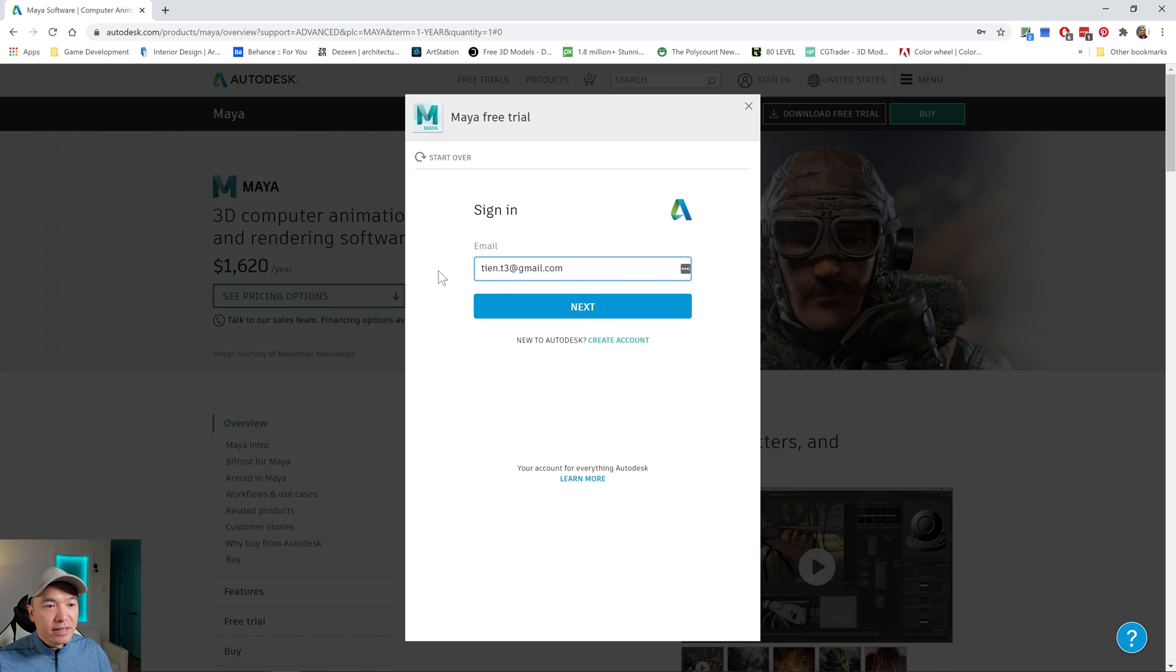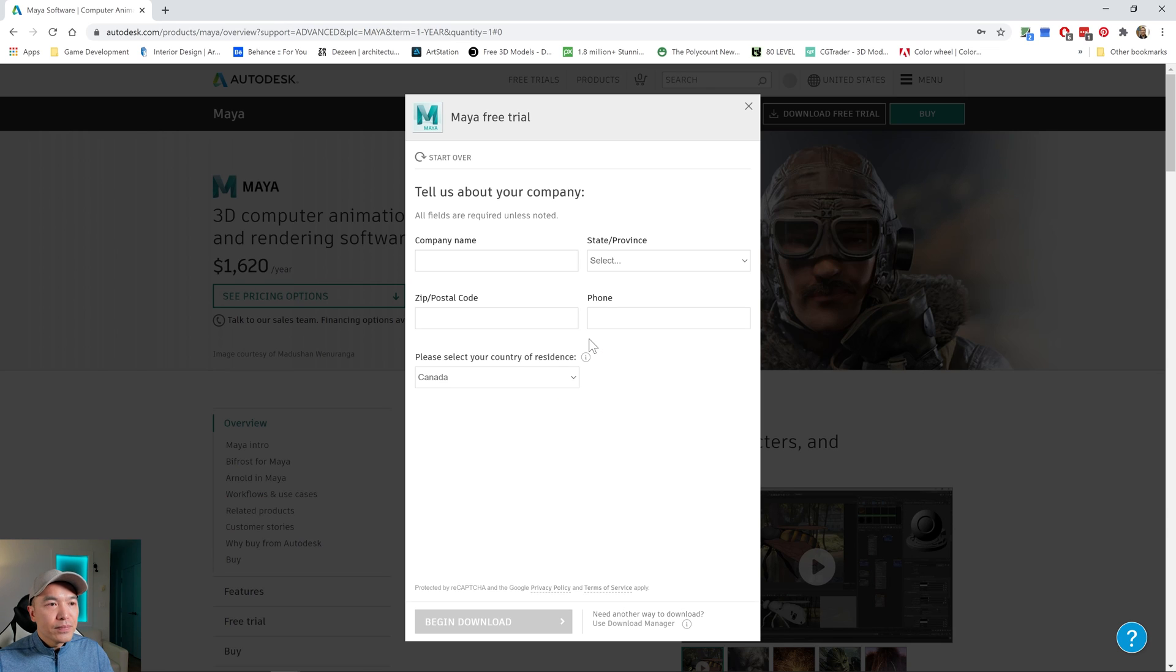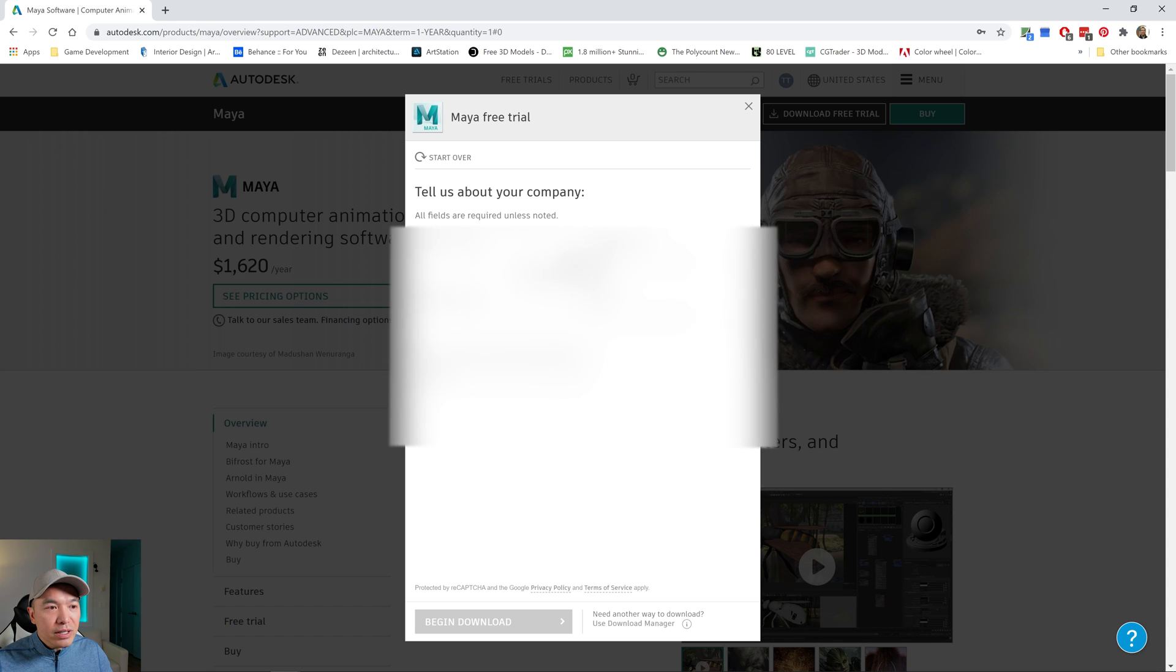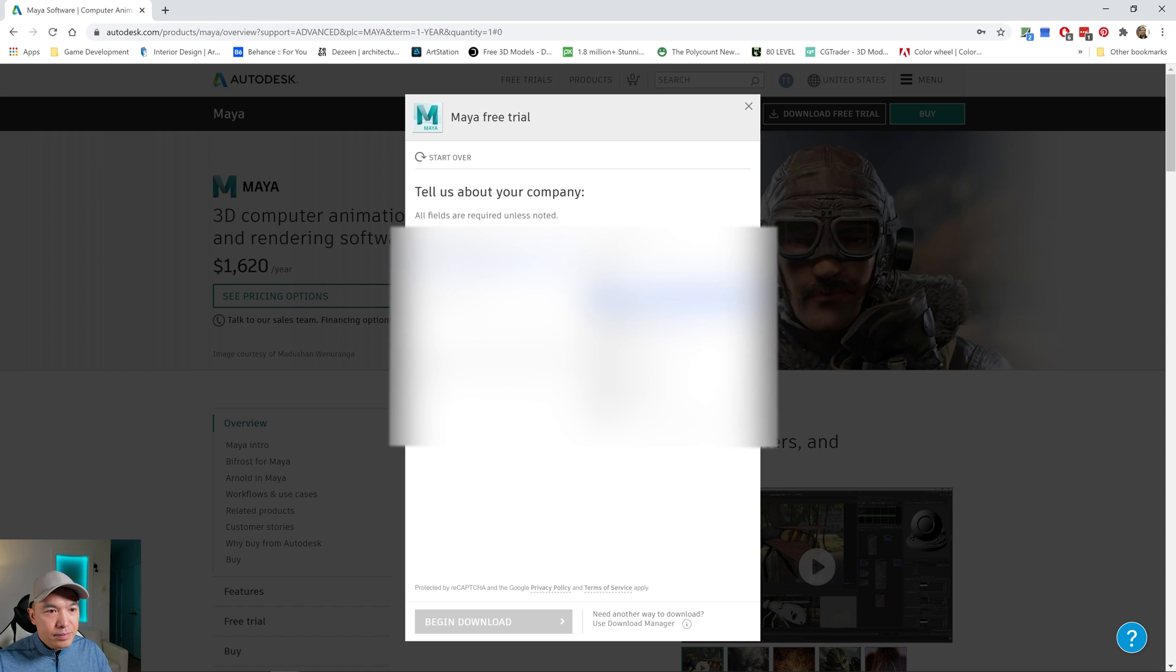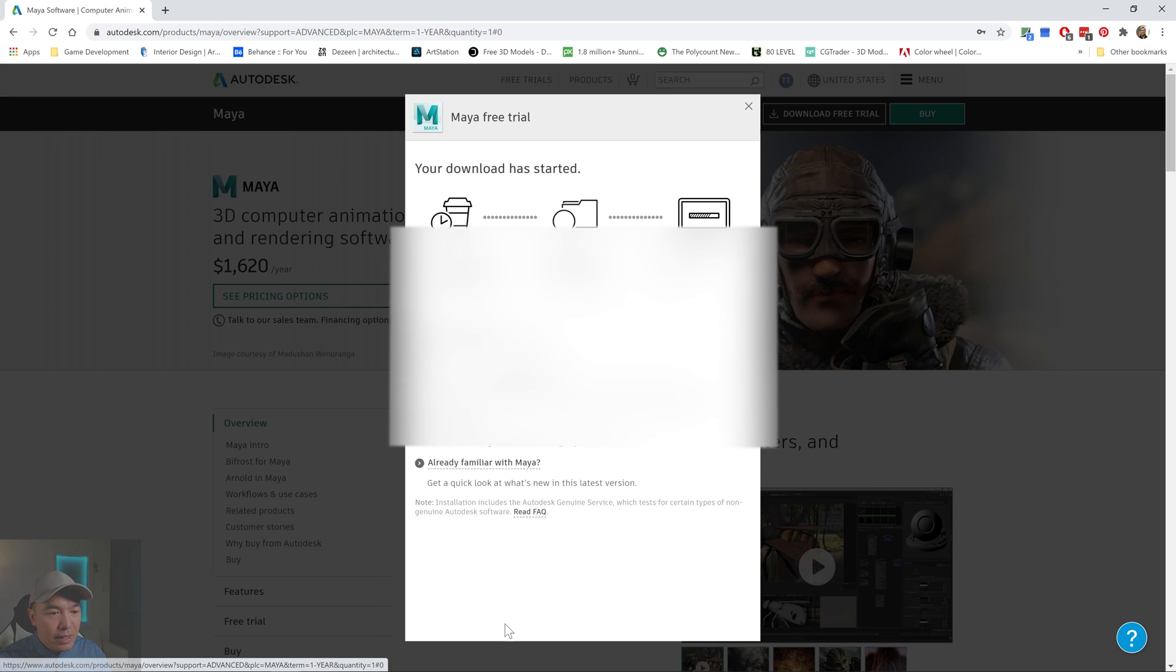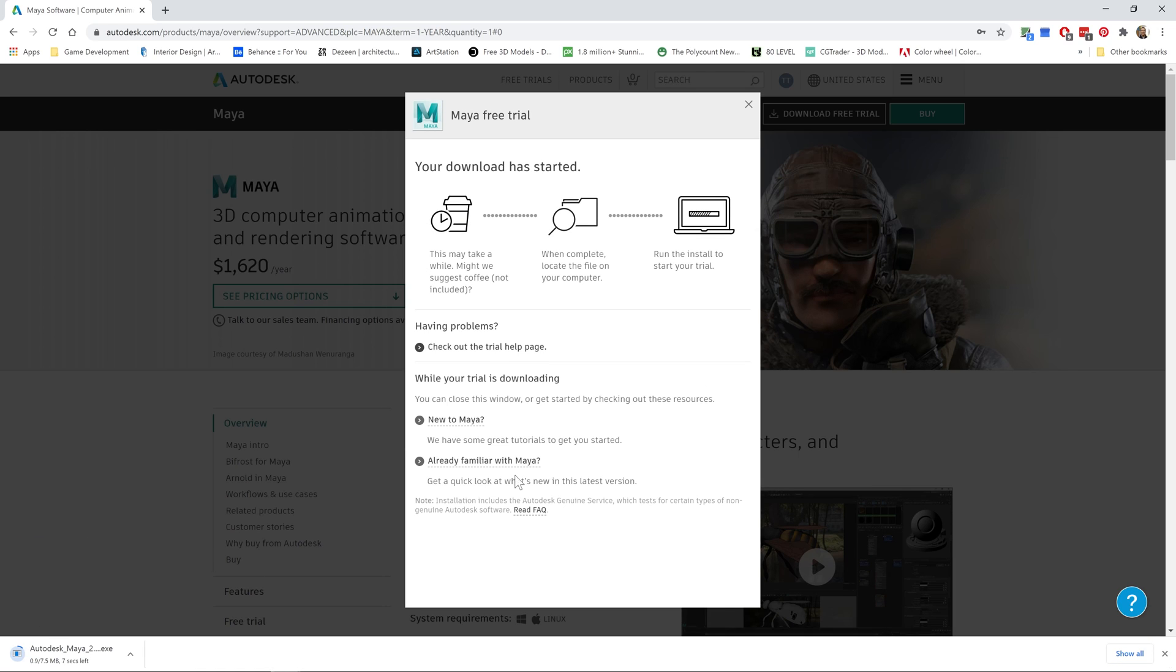And then we just need to sign in. That's me. And then sign in, just going to stay signed in. And then you just need to fill in your information. You might have to make up a company name. Just going to fill in my information. And then we'll download the installer. So our download has started. And then we can click the executable here.